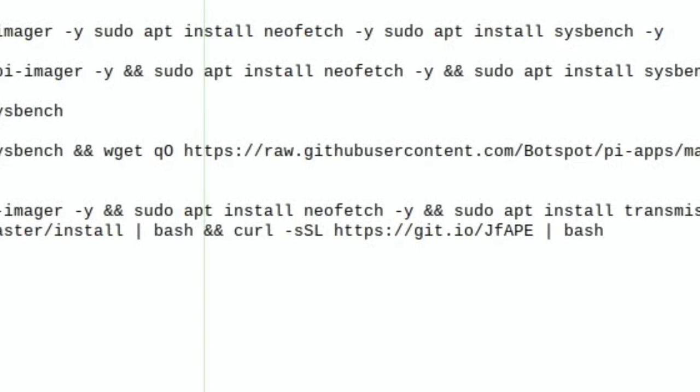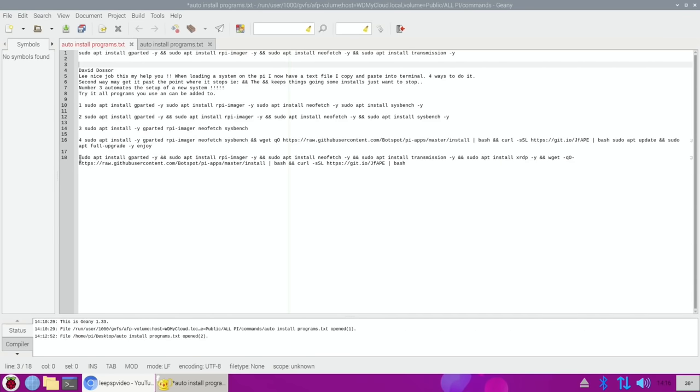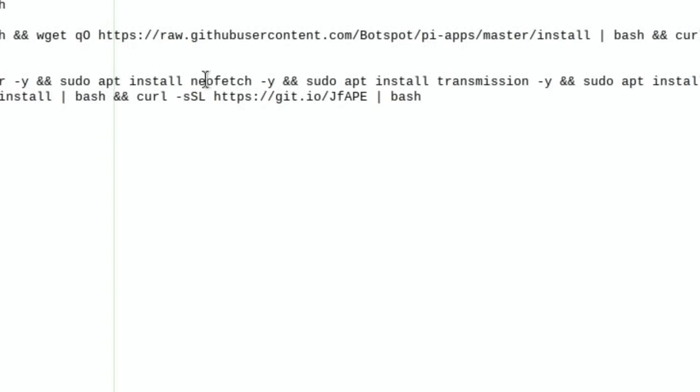So I created this: sudo apt install gparted for partition management, Raspberry Pi Imager for writing images, neofetch for checking system information, and transmission for downloading torrent files. After all these I put -y and then && && &&.